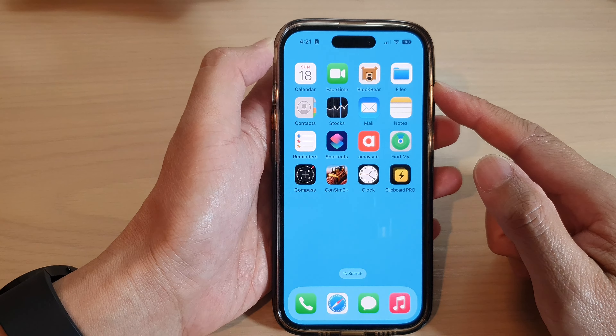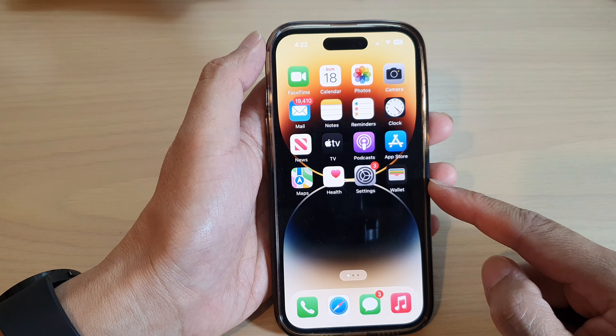Go down and tap on the schedule or automation that you want to delete, then tap on Delete Automation, and tap on Delete Automation again. That's it! Finally, you can swipe up to go back to the home screen.